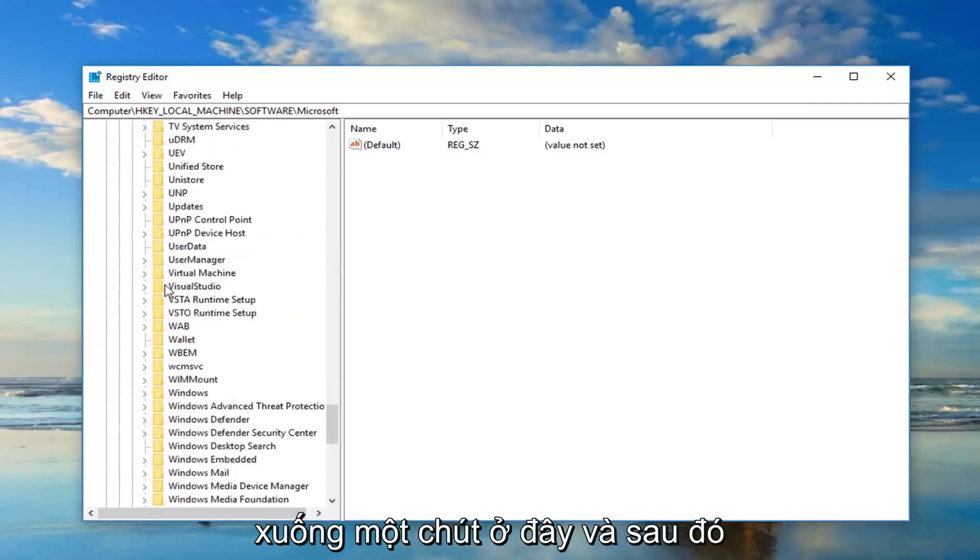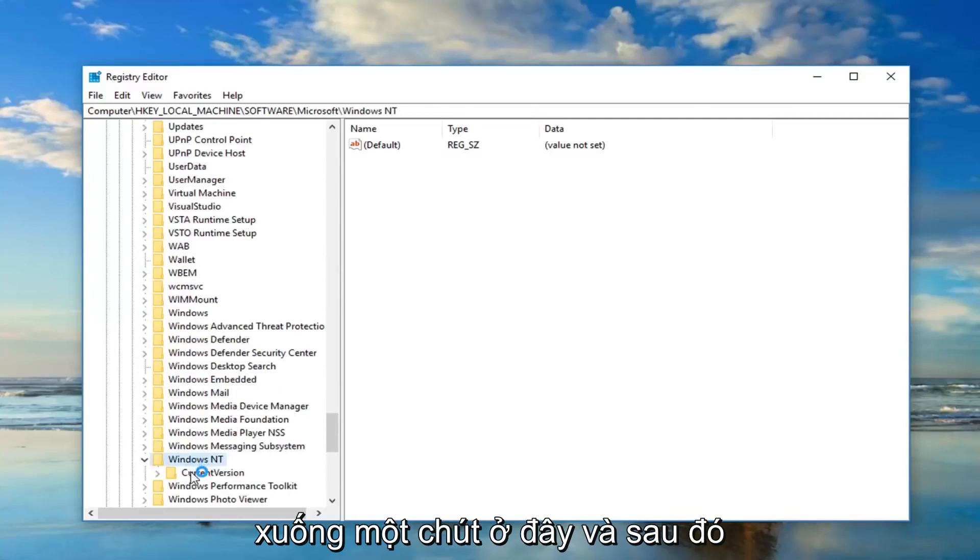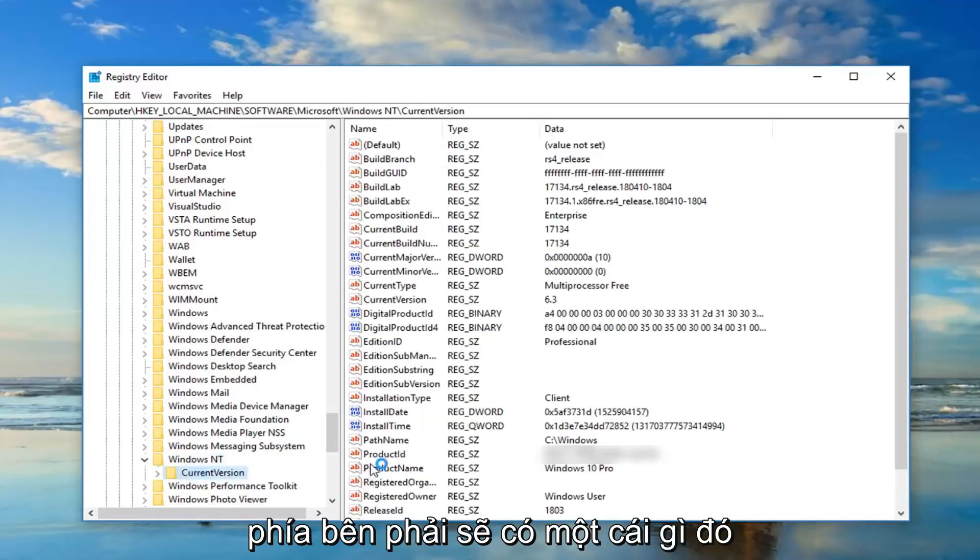And now you want to go down to Windows NT, so I'm going to have to scroll down a little bit here.